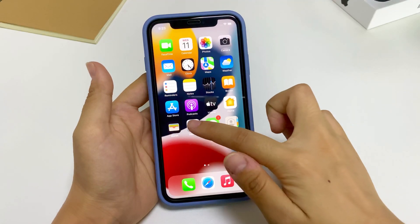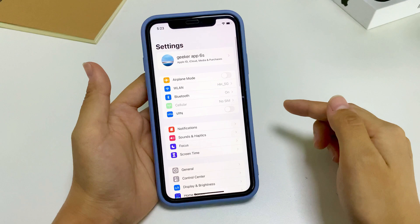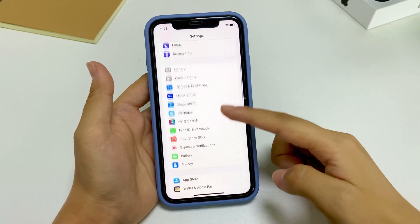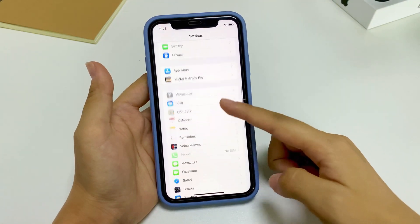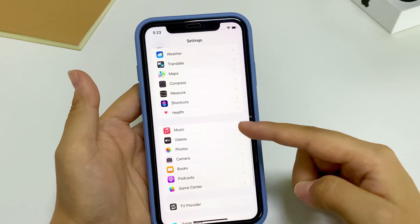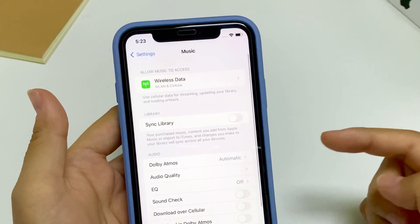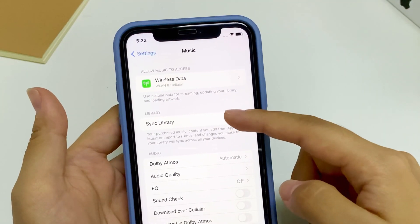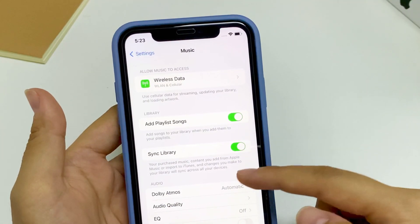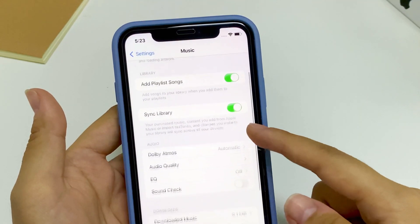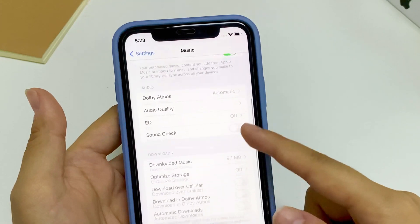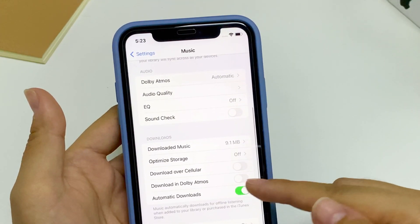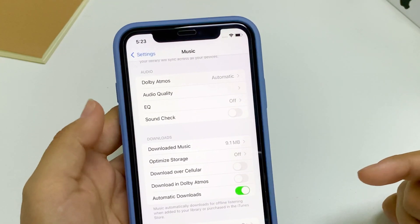First of all, open Settings app on your iPhone. Scroll down to find Music button, tap it, and turn on Sync Library. If you want to download the music that is in your library automatically for offline listening, turn on Automatic Download as well.